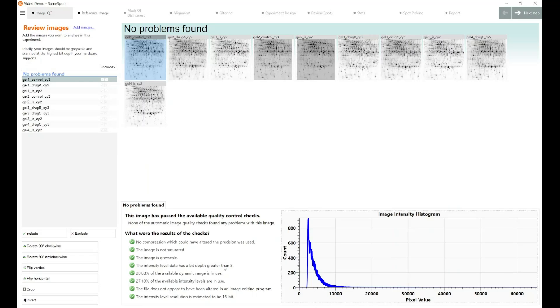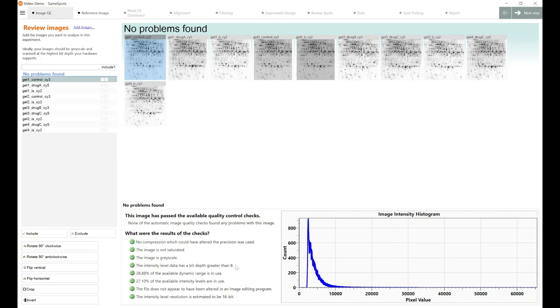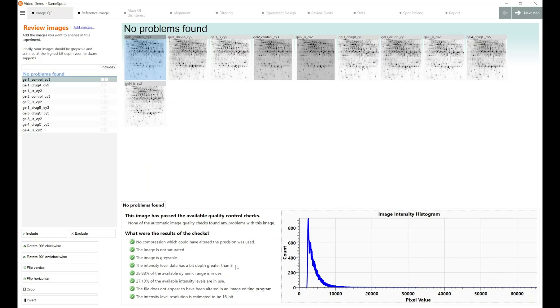The intensity level data has a bit depth greater than 8. The importance of the bit depth of your image for analysis and for accurate measurement is the intensity level. An 8-bit image can have a pixel value for each individual pixel of a range between zero, which would be white, pure white, and no data, or 255, which would be as black as it could possibly be.